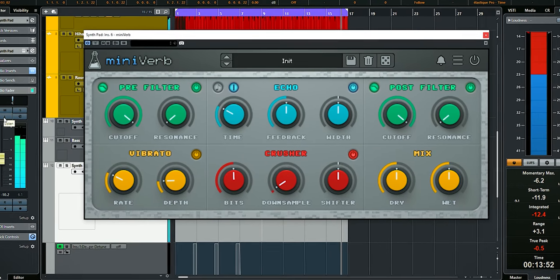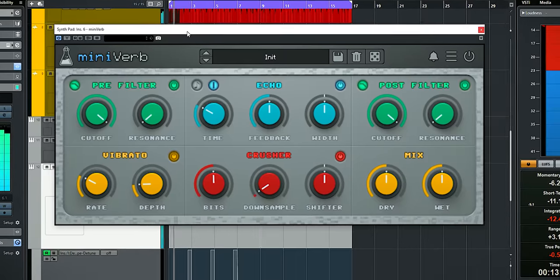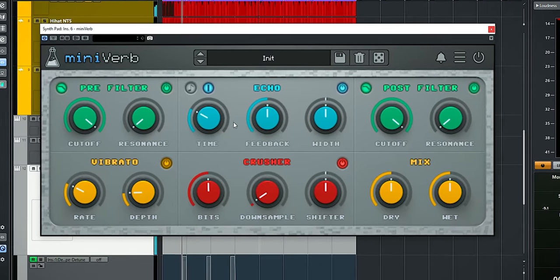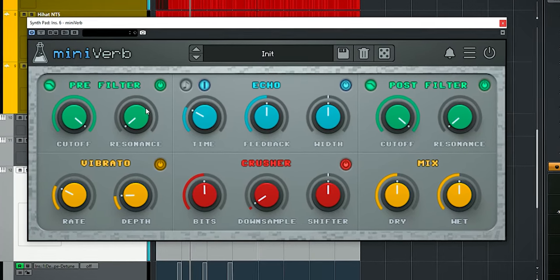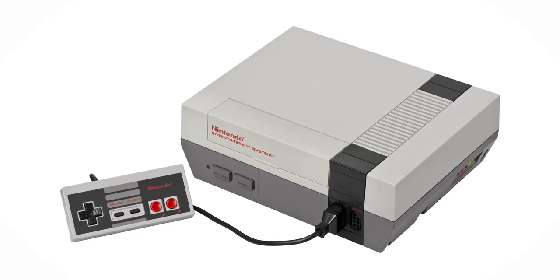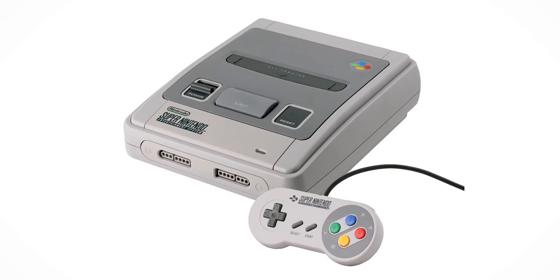The AudioThing Miniverb is an 8-bit delay echo plugin which emulates the typical 8-bit delay you can hear in, for instance, the Nintendo NES and Super NES consoles. I'll show you three ways how you can use this unique plugin to beef up your mixes.